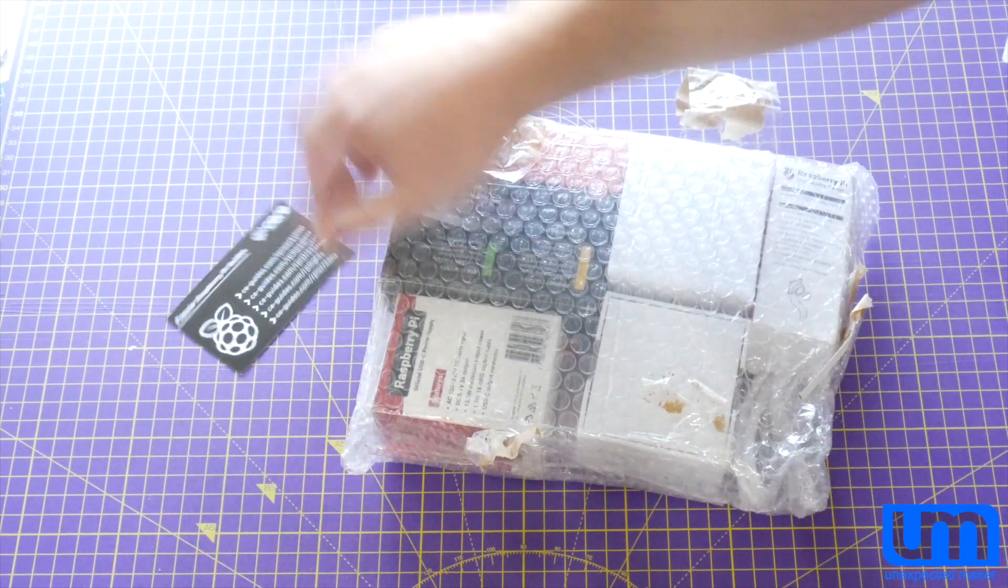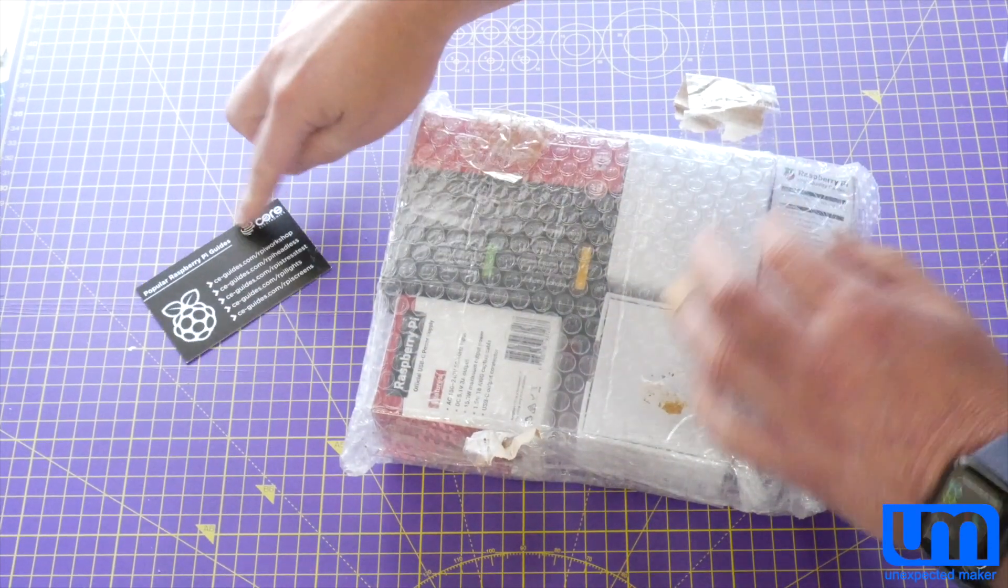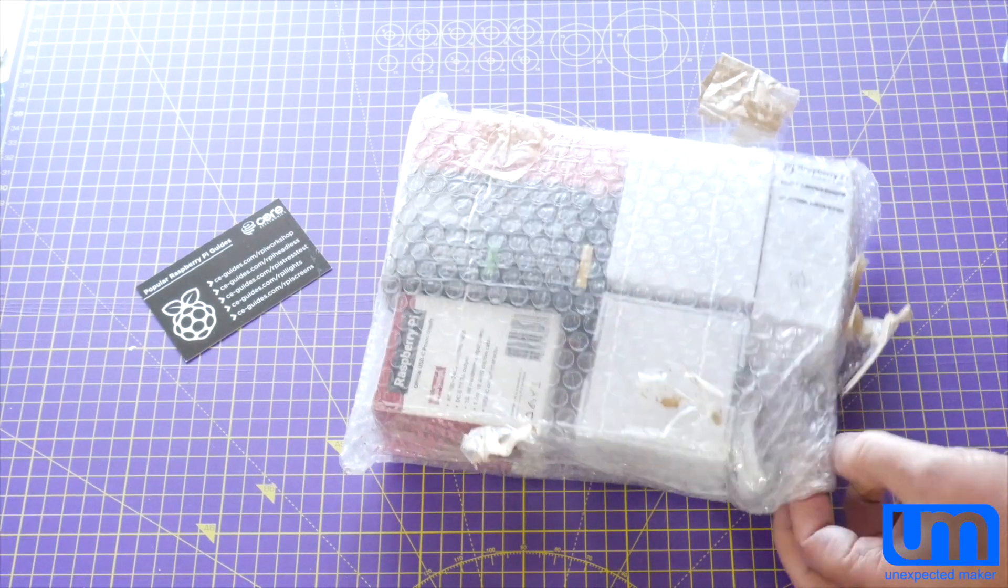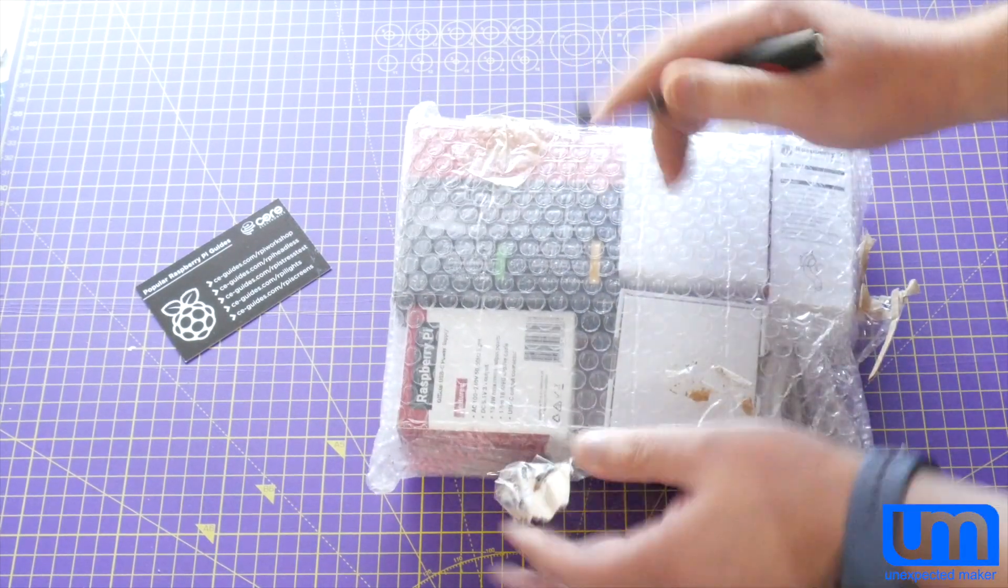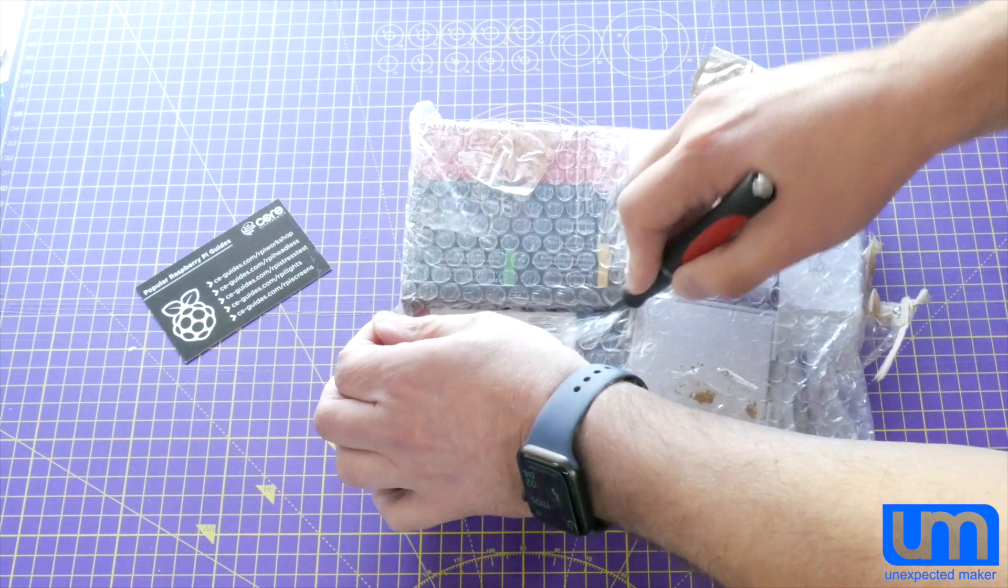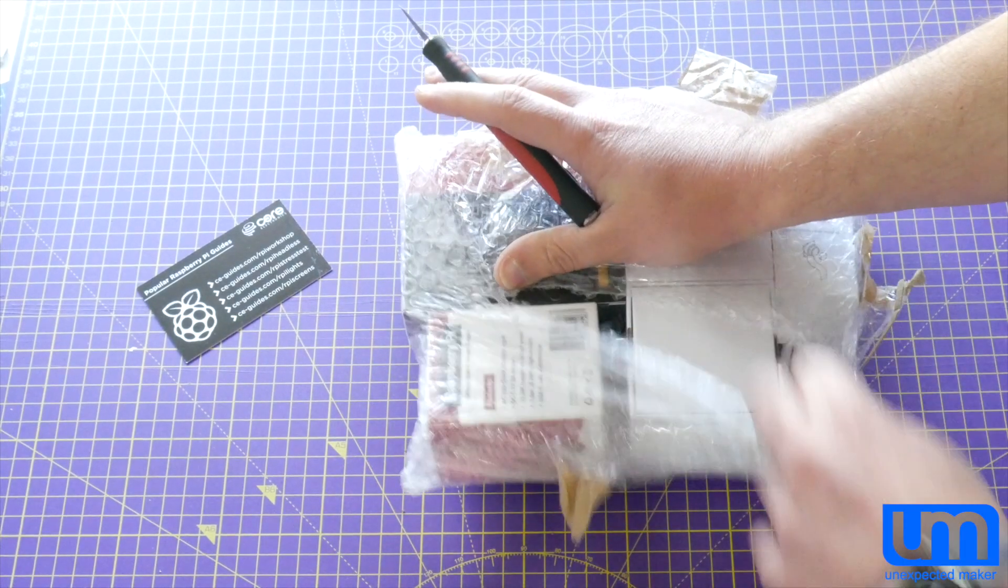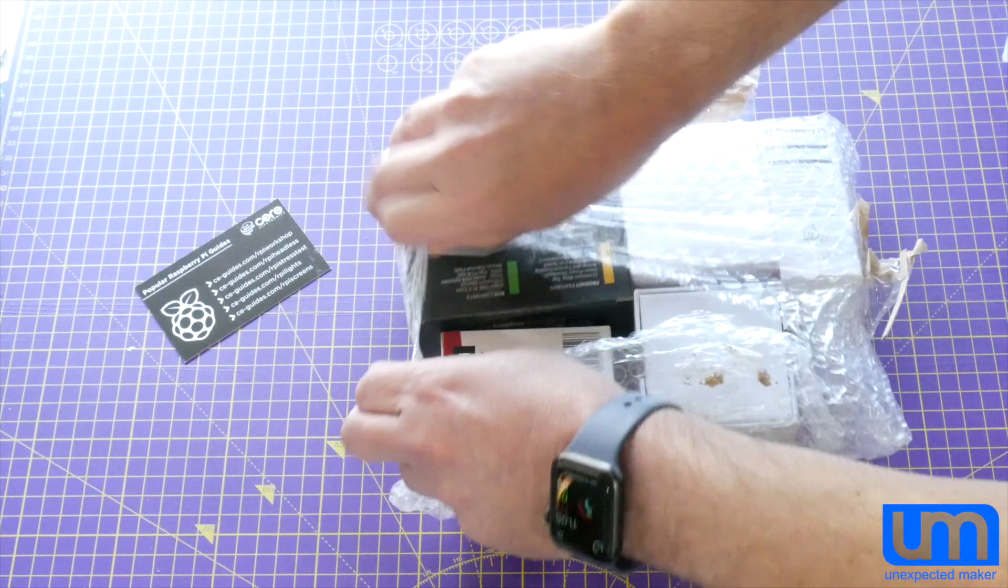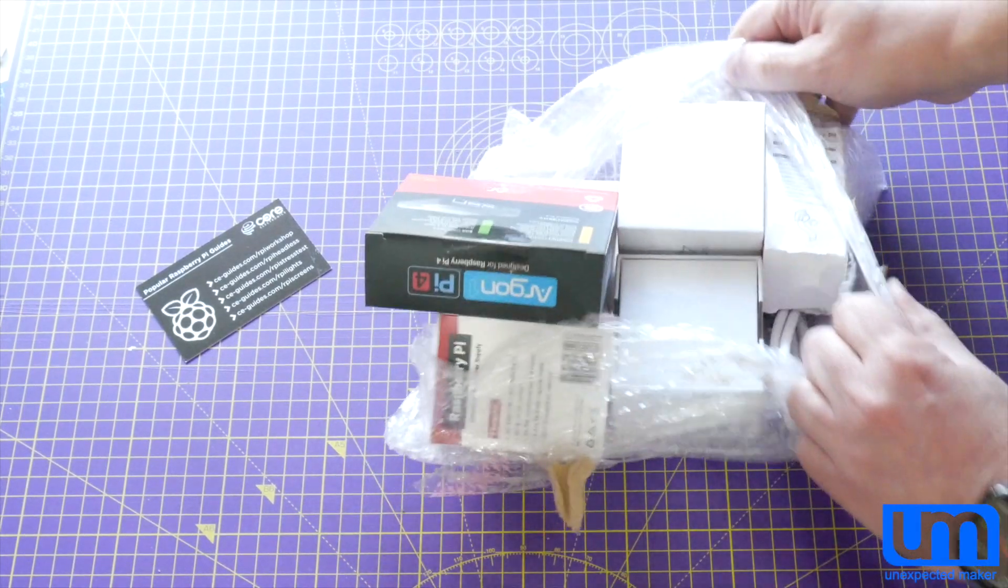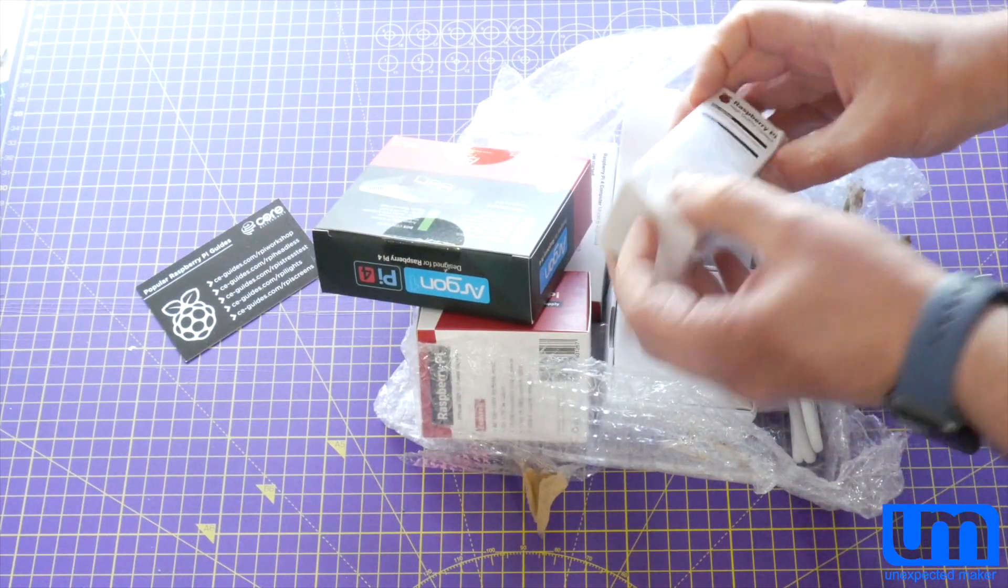Stick this on there as well. Core Electronics, the company I use to buy all my Raspberry Pi stuff and more from. I'm just going to cut this. I'm not even going to bother trying to find where it opens from. It's goodie time! Yay!